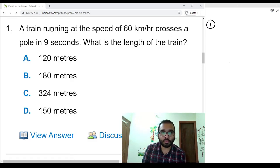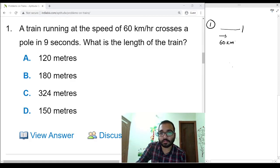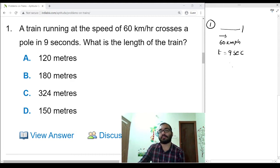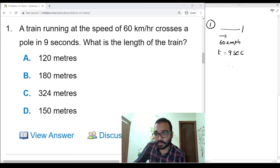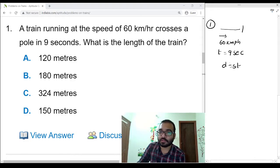First problem: a train running at a speed of 60 kmph crosses a pole in 9 seconds. What is the length of the train? One train and one pole are there. The train is moving at 60 kmph speed and crosses the pole in 9 seconds. The only formula we need to remember is: distance is equal to speed into time. We need to consider only the train length because pole length is negligible compared to the train.